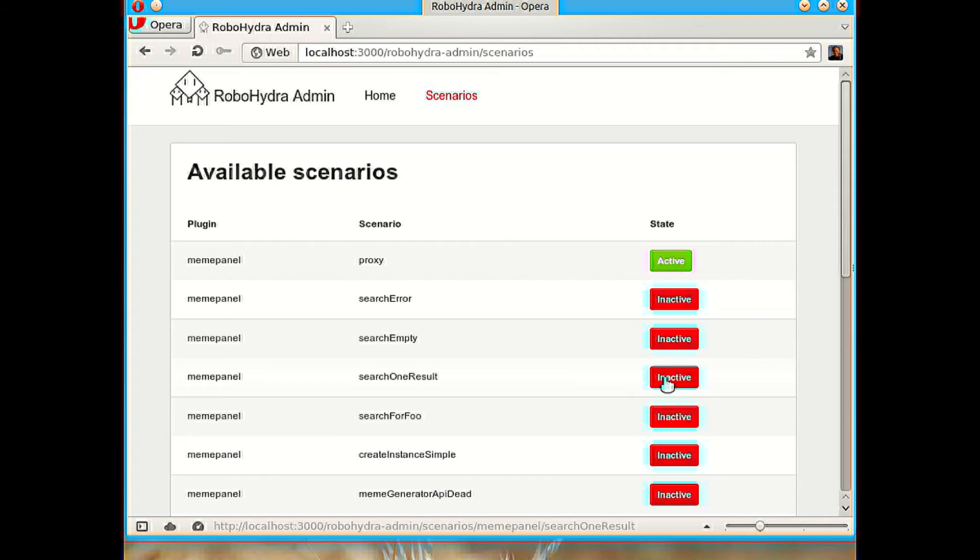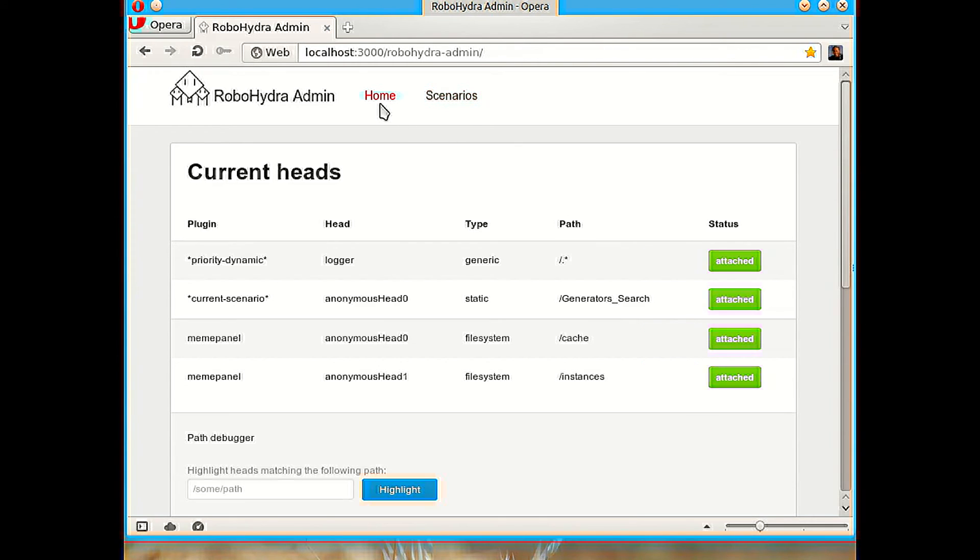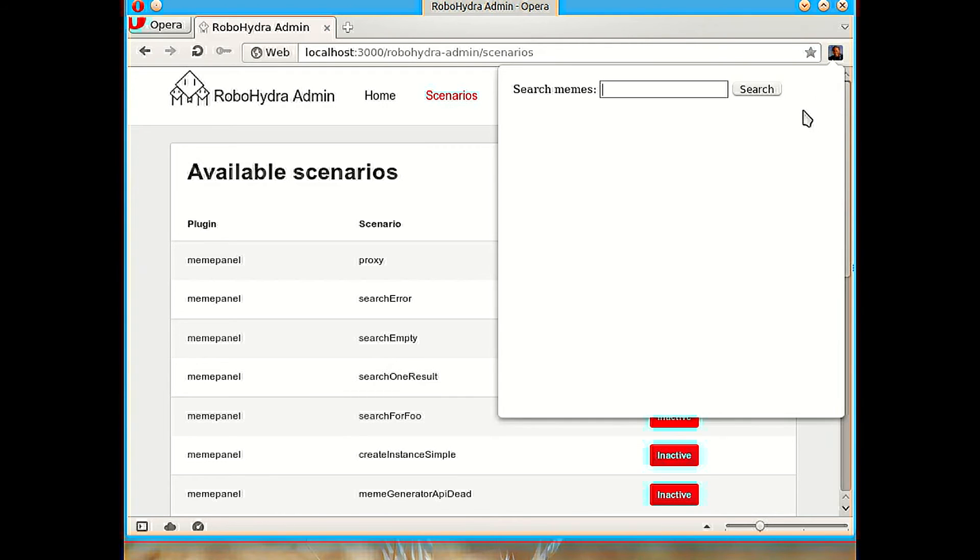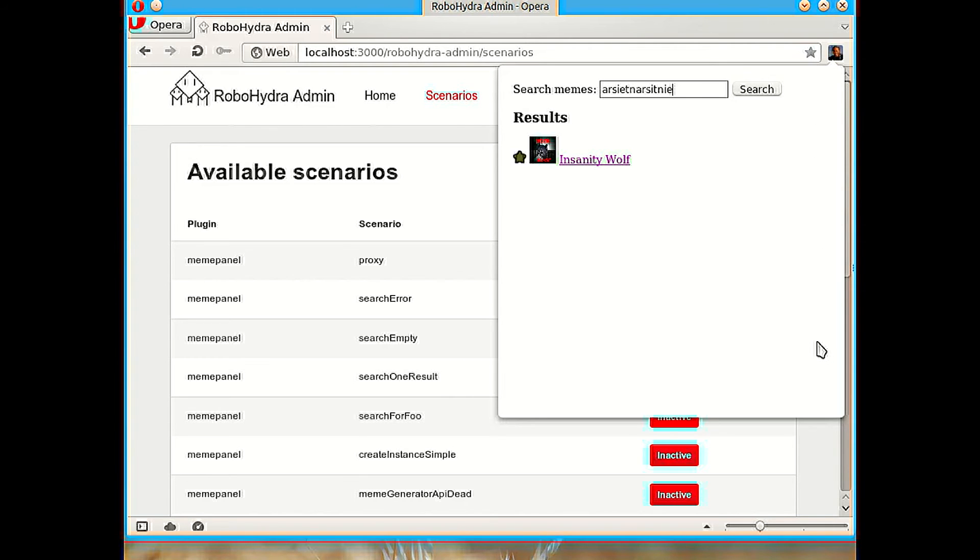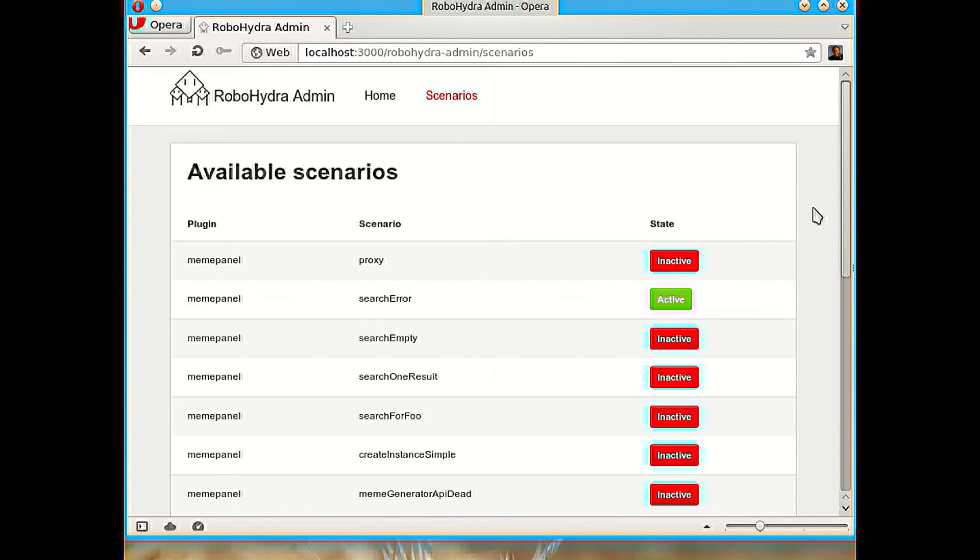If we change to a different scenario, there can only be one active at a time. And we will see that now current scenario has the static generator search that is defined by search one result. So search one result is going to make that whatever we write, the server is always going to return one search result. And it's a search result that we have created because we think it's interesting for whatever reason.